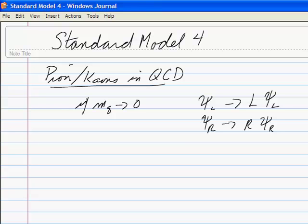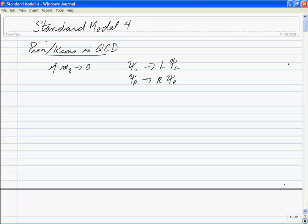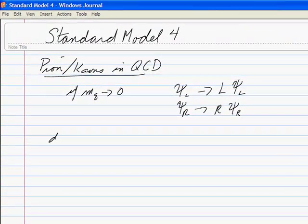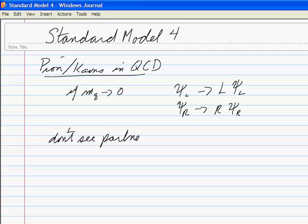The quark masses, we'll argue, are relatively light — much, much smaller than the proton mass. Even the strange quark is one-tenth of the proton mass. So we would expect this would be almost a symmetry, but you don't see it. You don't see partners for various states. This type of symmetry would require that for every particle with some parity, there'd be a negative parity partner. So that tells us we expect spontaneous symmetry breaking — the symmetry is hidden.